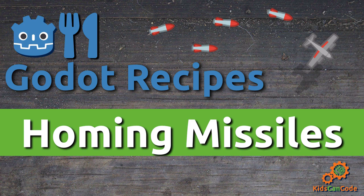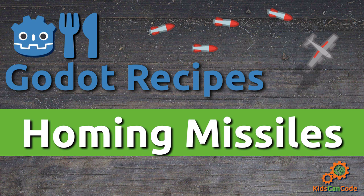Welcome back to another Godot recipe. In this video, we'll be talking about how to make homing missiles that will chase your player wherever they may go. All right, let's get started.